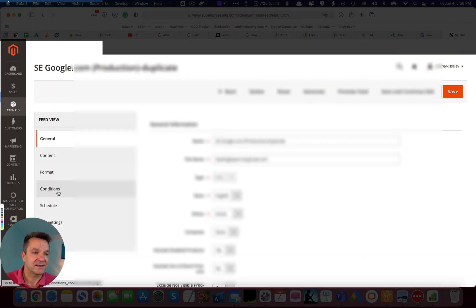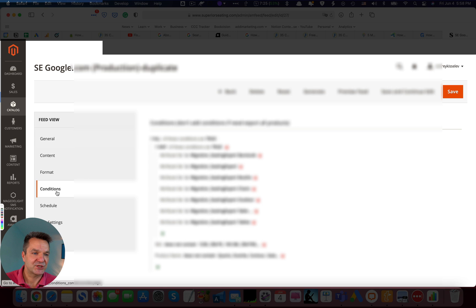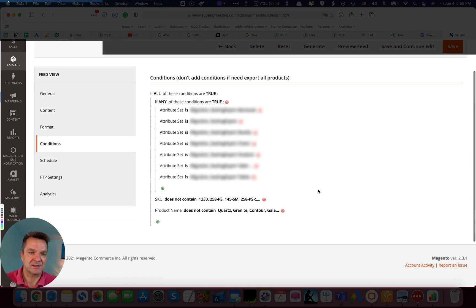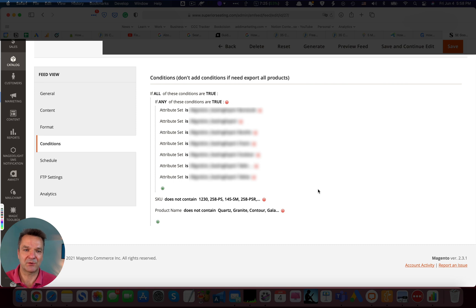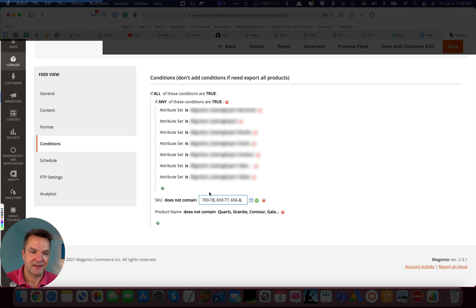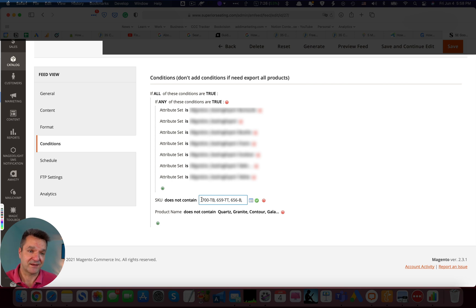Then select Conditions. And here are the filters that send data to the Google Merchant Center feed. We click here, SKU does not contain. And we added those SKUs of the products that we wanted to exclude. That was the solution.